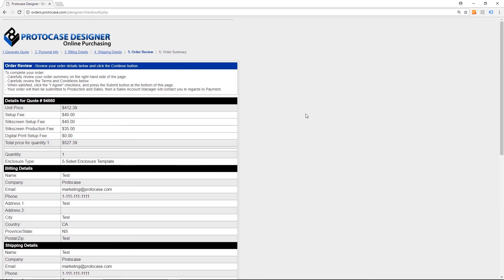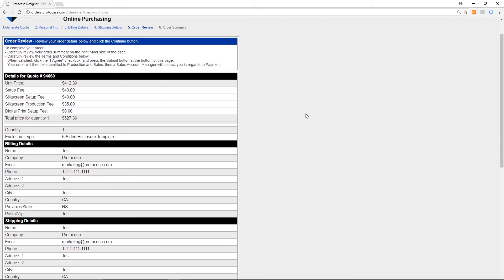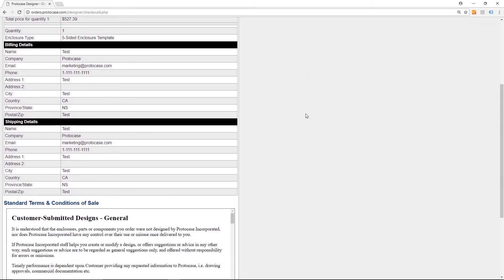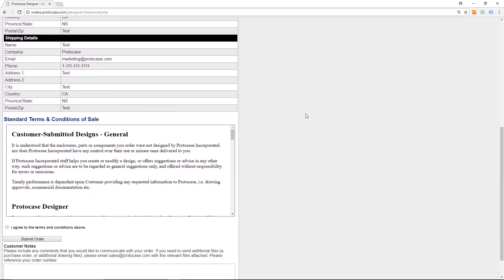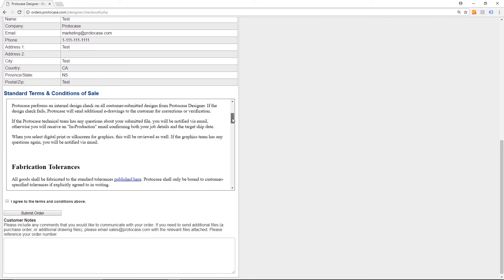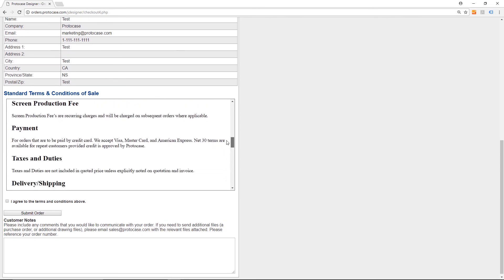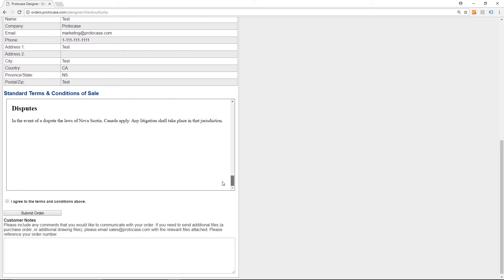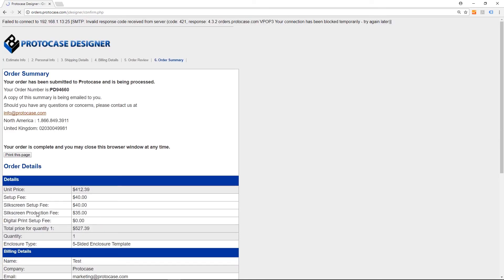Now you're provided with your order review. Take some time to look over the details. If it all looks good, you can take a few moments to review our terms and conditions of sale. If you agree with those terms, check the box to agree and click the Submit Order button.